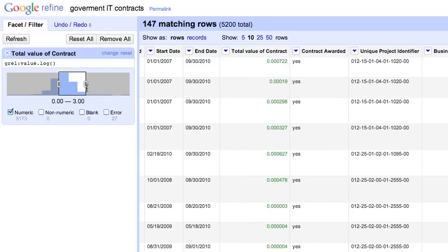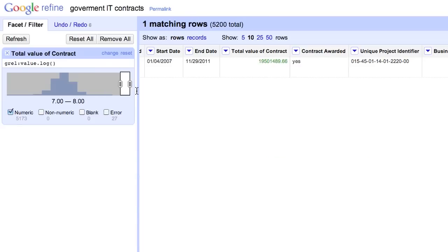On the other end of the range, we find a contract with a value of 19 million. This is already too large to be in a unit of a billion. So apparently the numbers in this one column can be in different units.